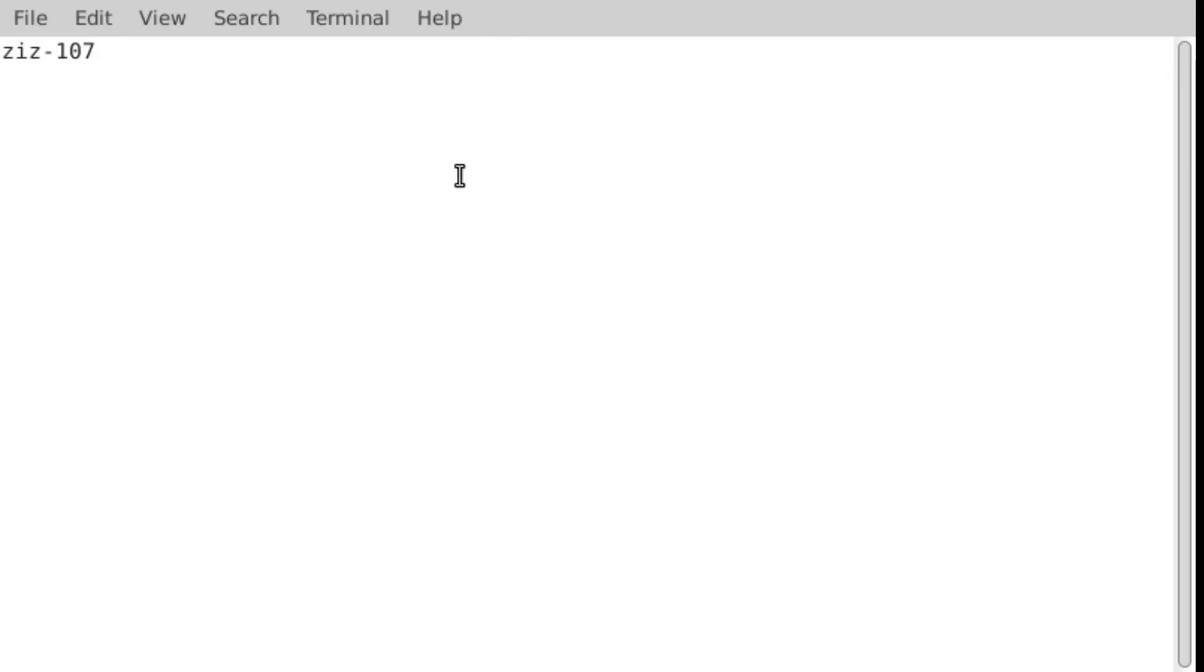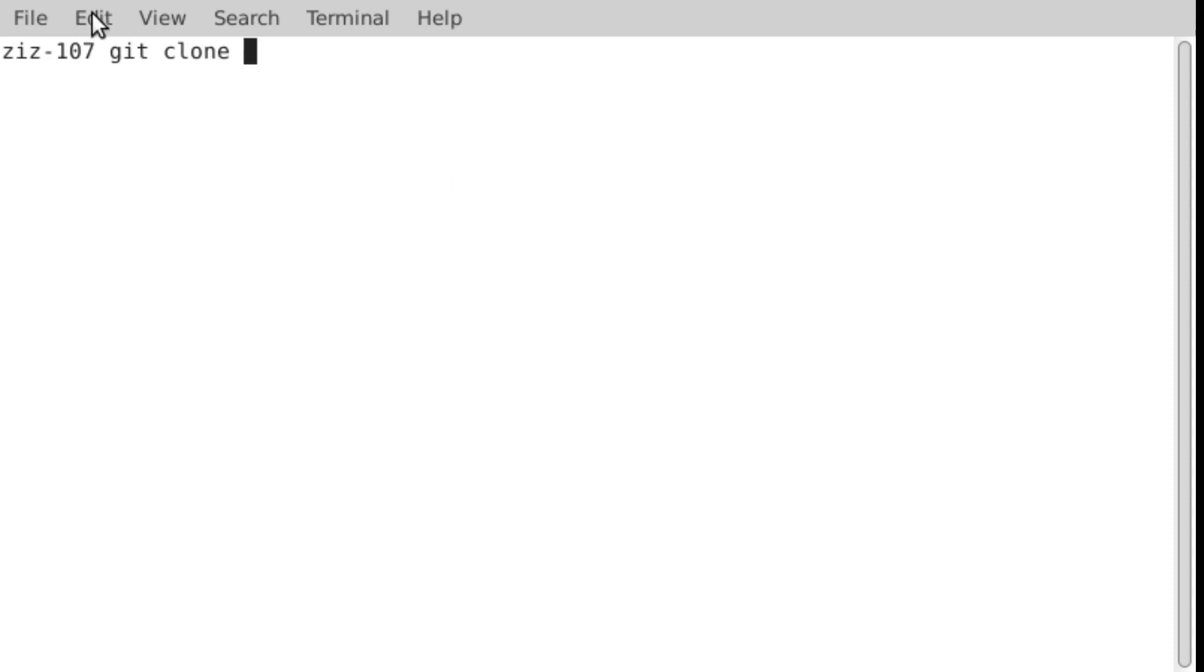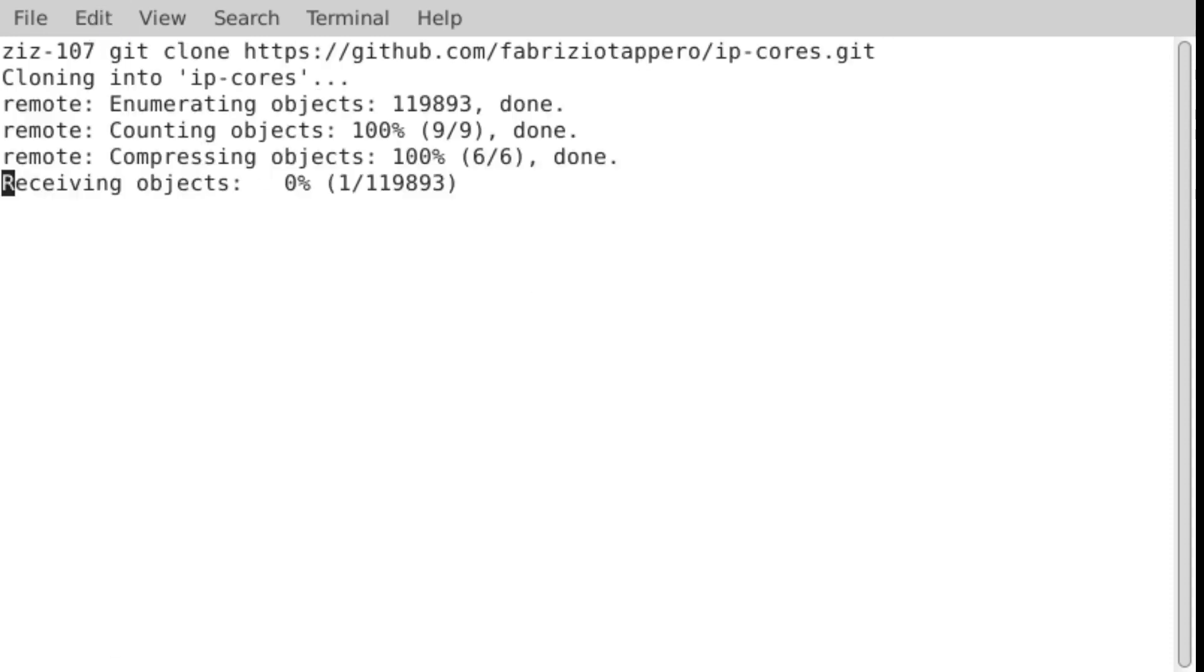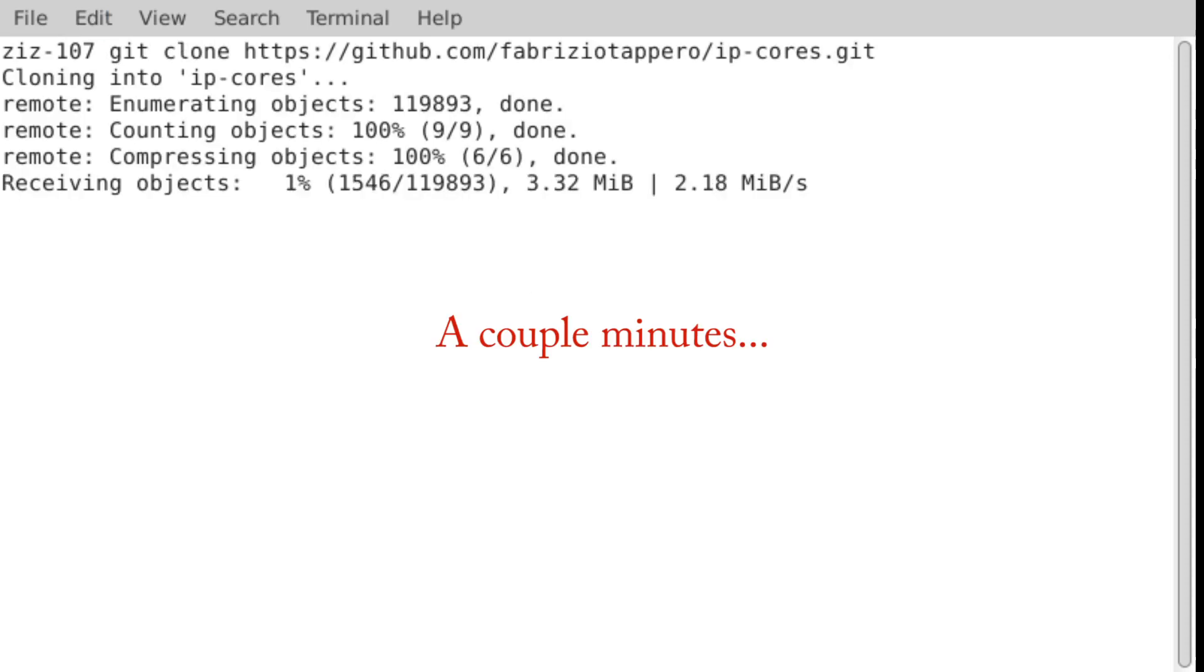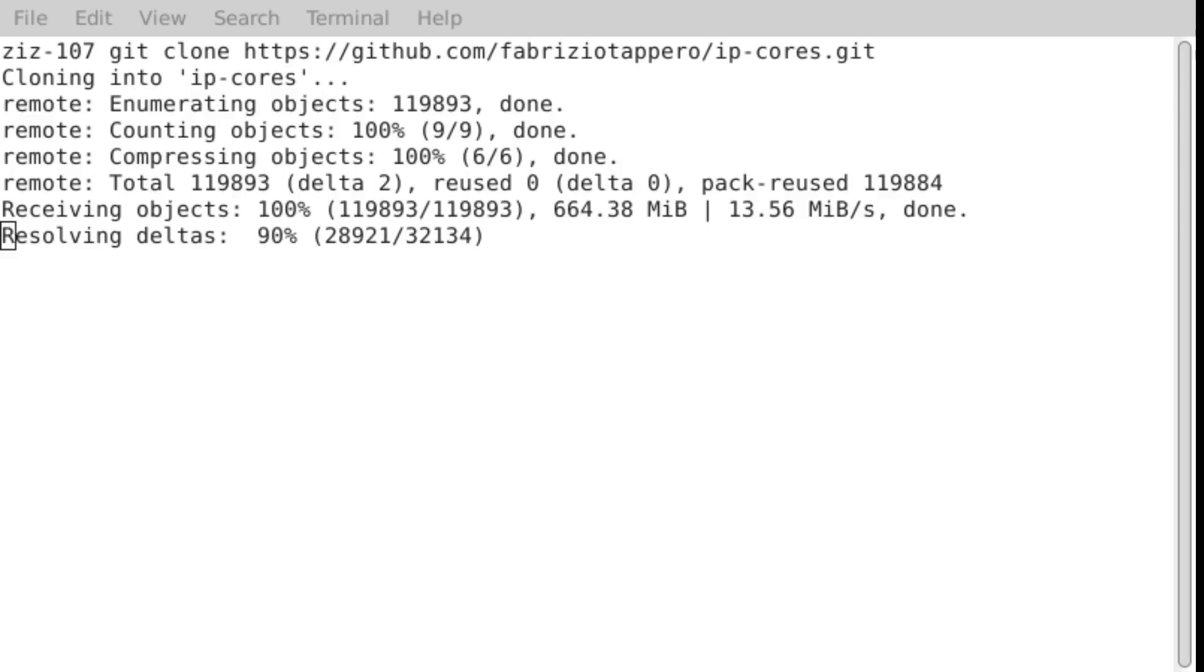To get the core that we want, you have to essentially download the entire repository. And the way you do that with Git is you say git clone and then paste the URL that we just got from the website. And then this will take a while. So we'll come back when it's done. And now it's done.